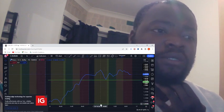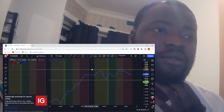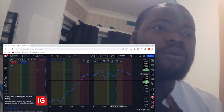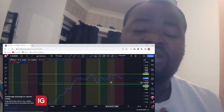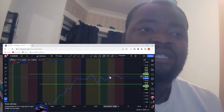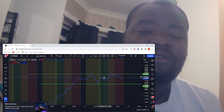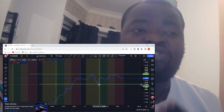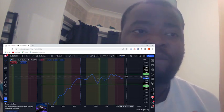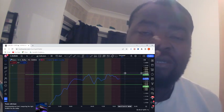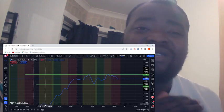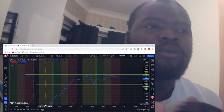Thursday — we place our lows and highs, then wait during the London session. Has price crossed the previous highs? No. Did it cross the previous low? No. So that means no trade — we don't trade it. Simple as that.